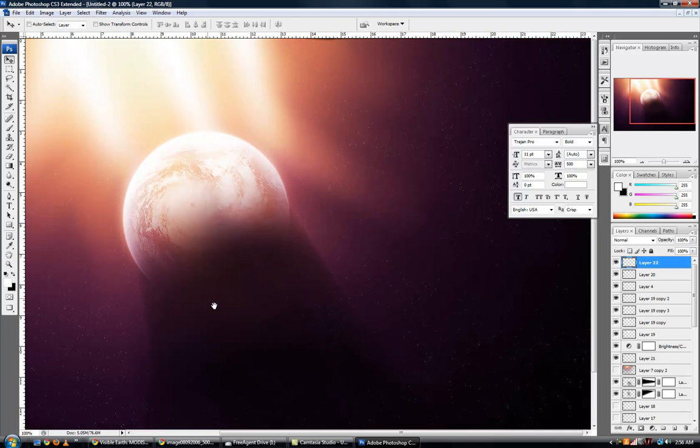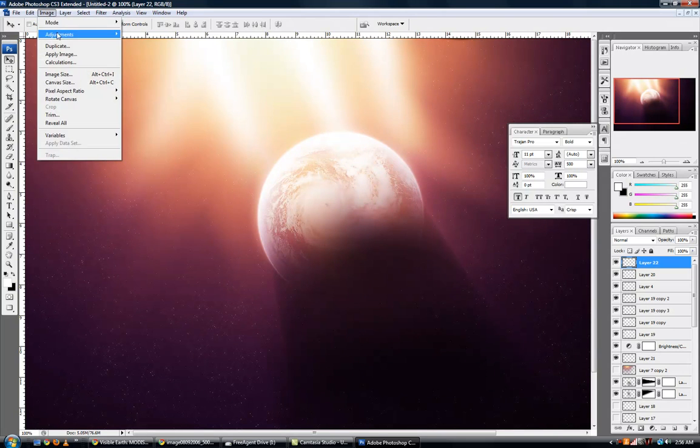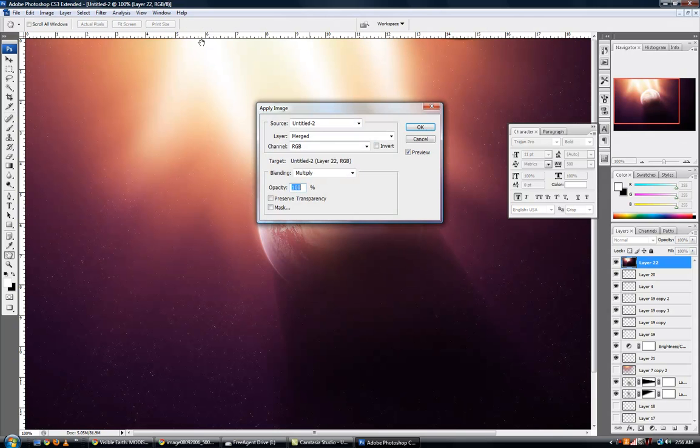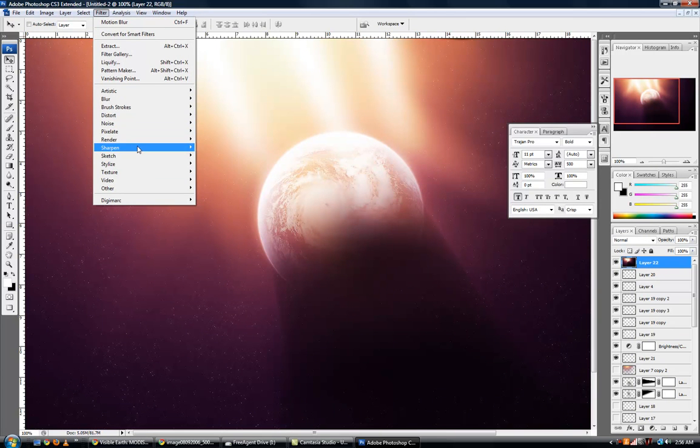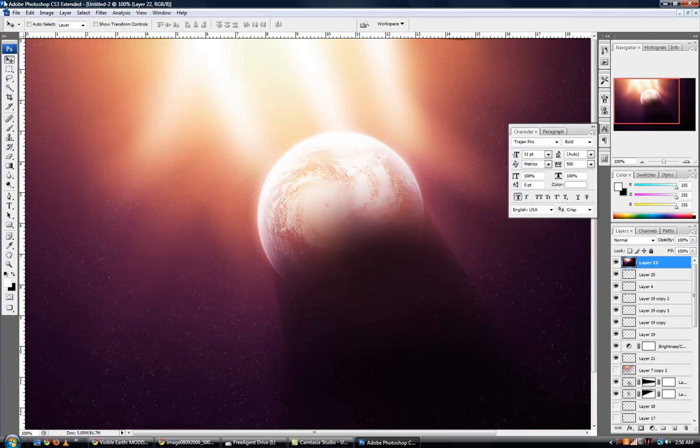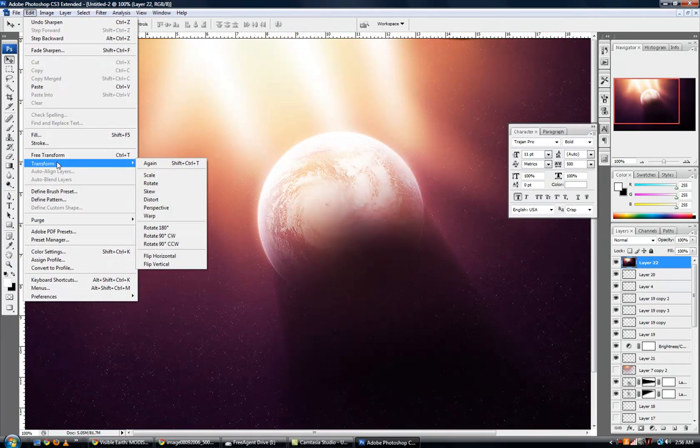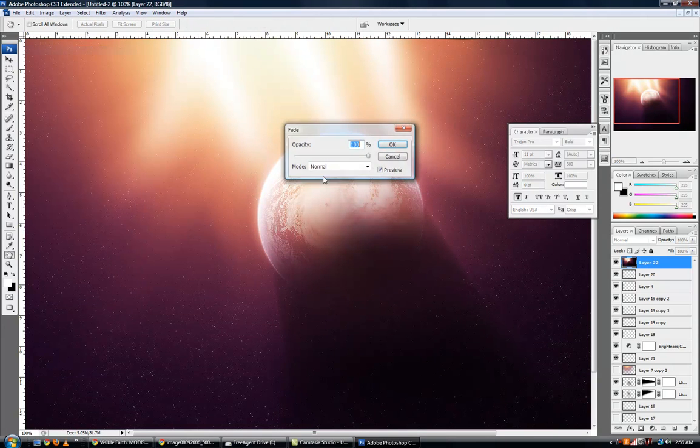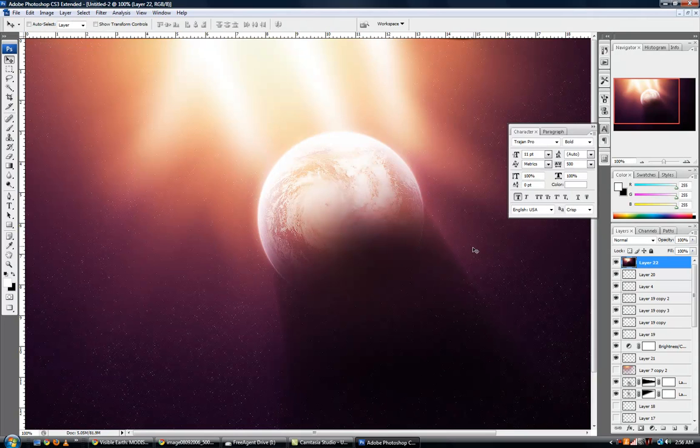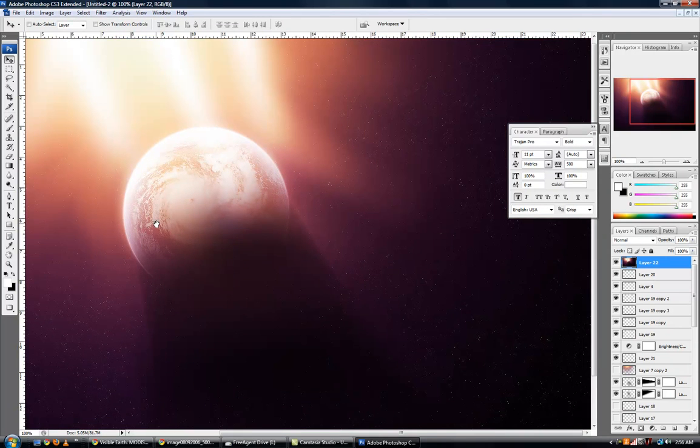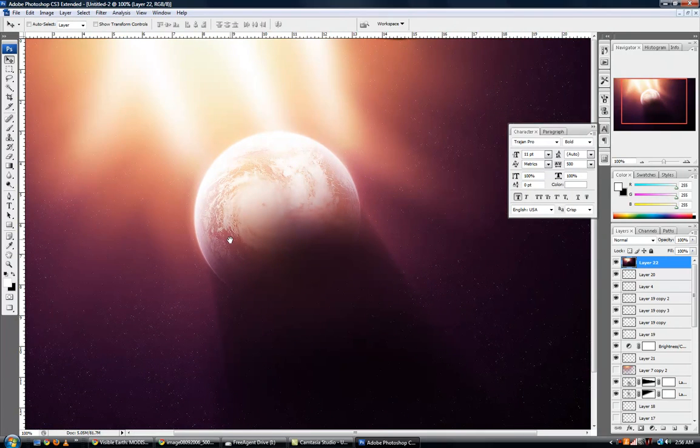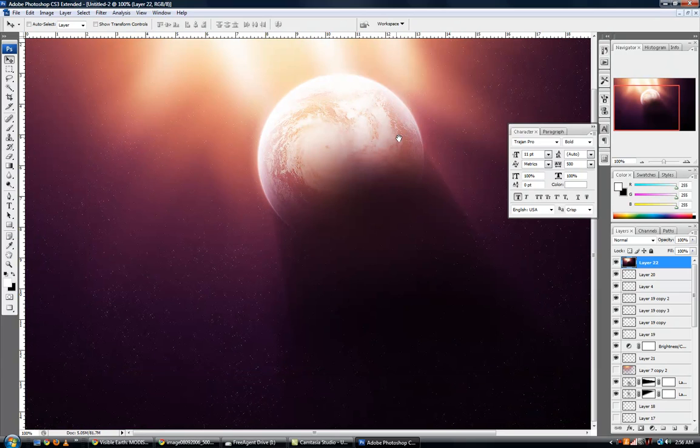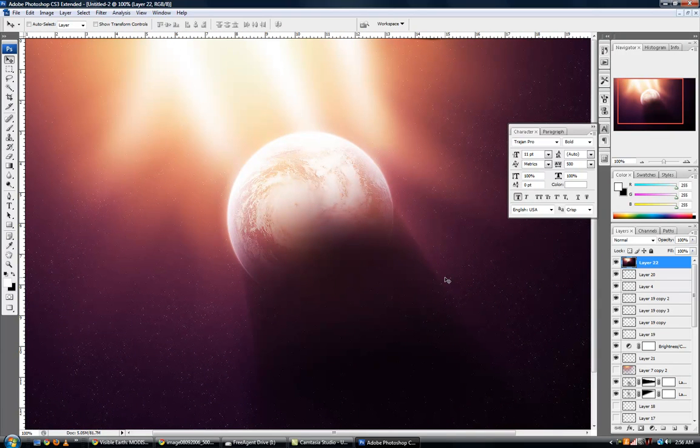And we're just about done. I'm going to go to image apply image, filter sharpen sharpen, edit fade sharpen 56%. And now I'm going to try to center this planet somewhere near the center of our composition.